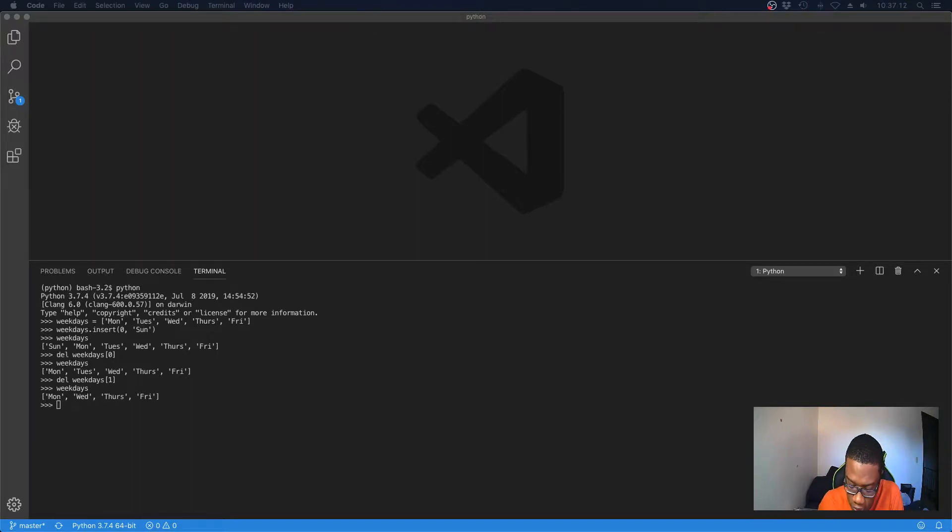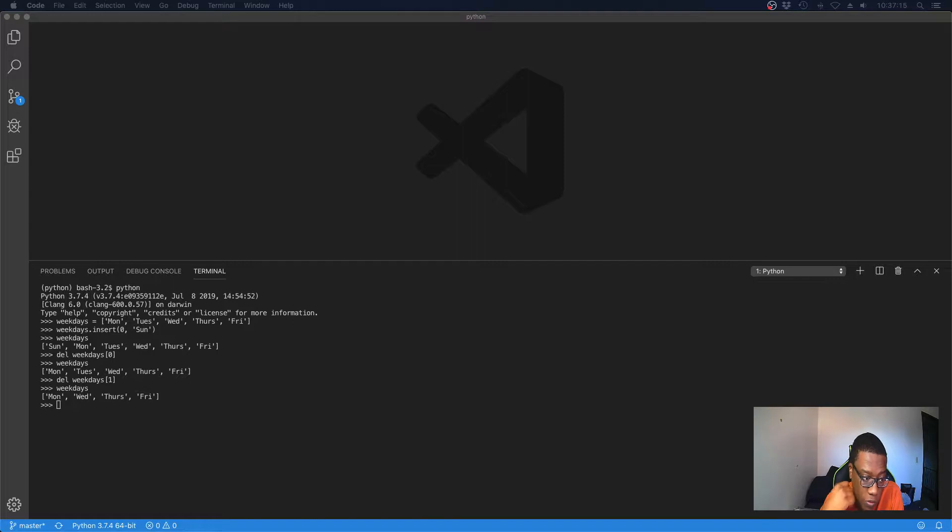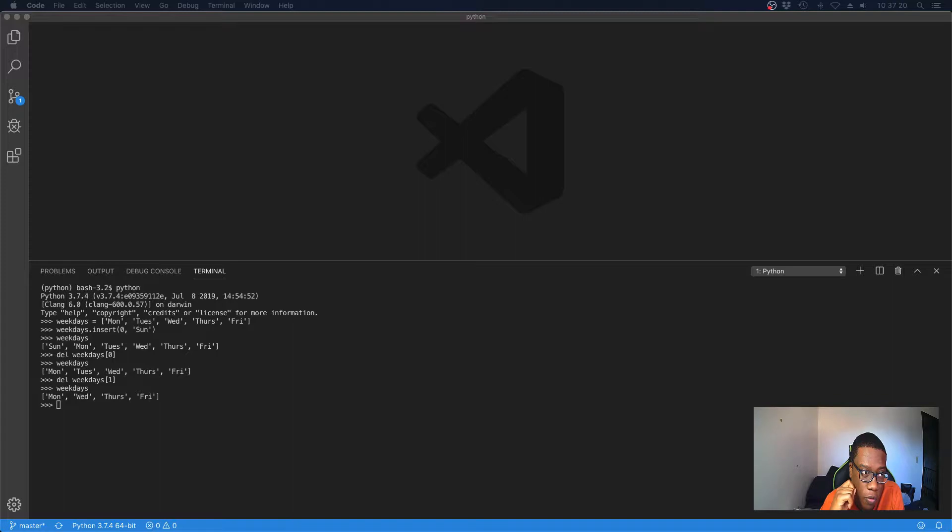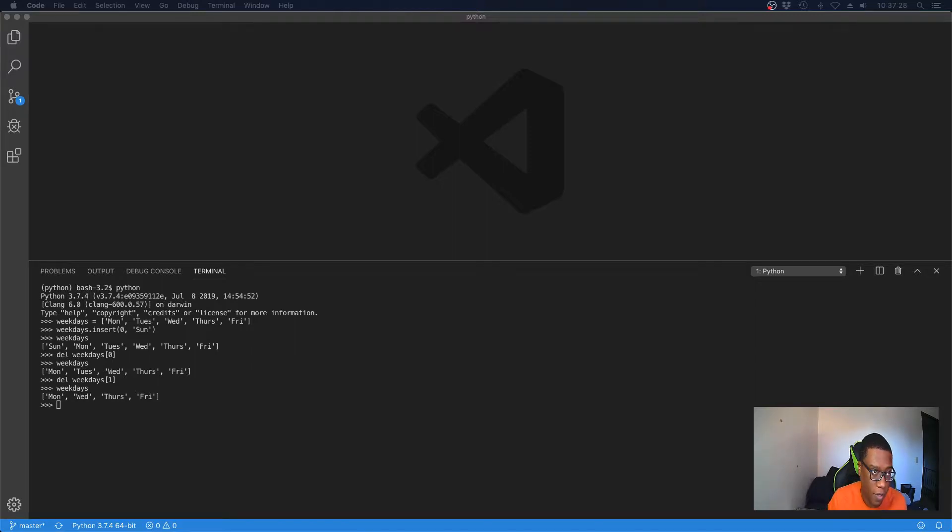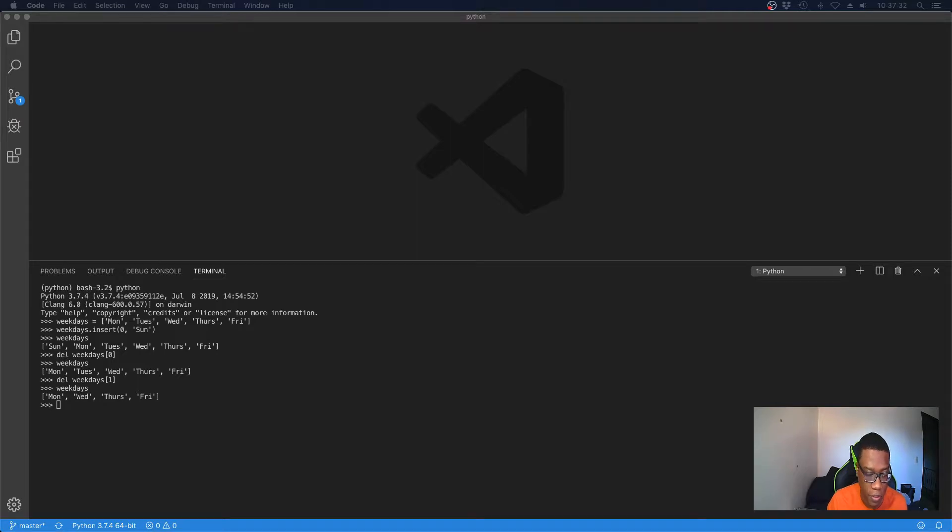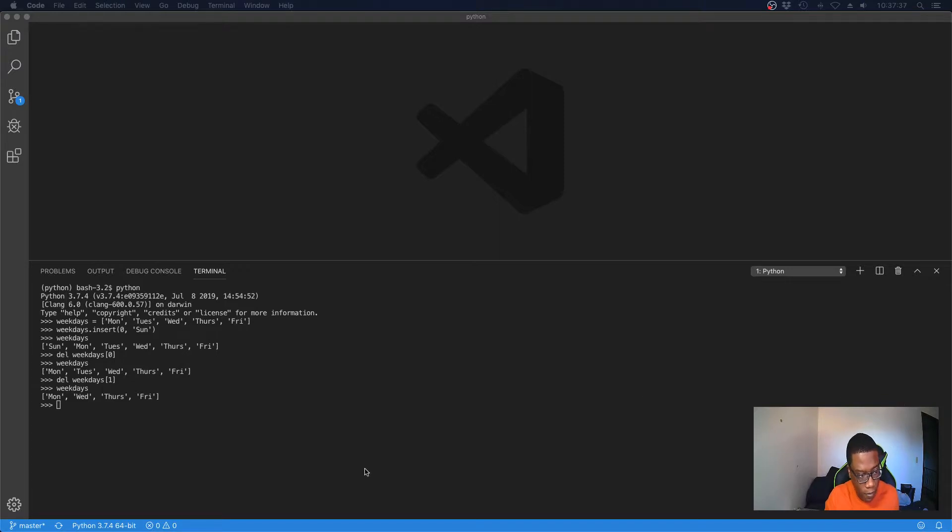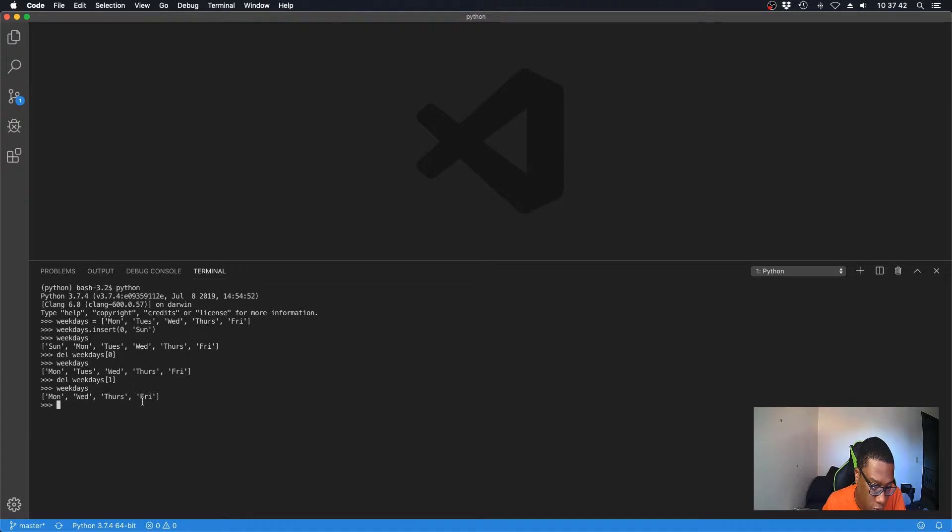All right, back again. So today I'm going to show you how to delete an element from a list if you don't know the location of where that element is at. If you have an element in your list and you don't know the location, you can delete it if you know what the element is. We know that Friday is in our list, but what if we didn't know where it was at in the list?